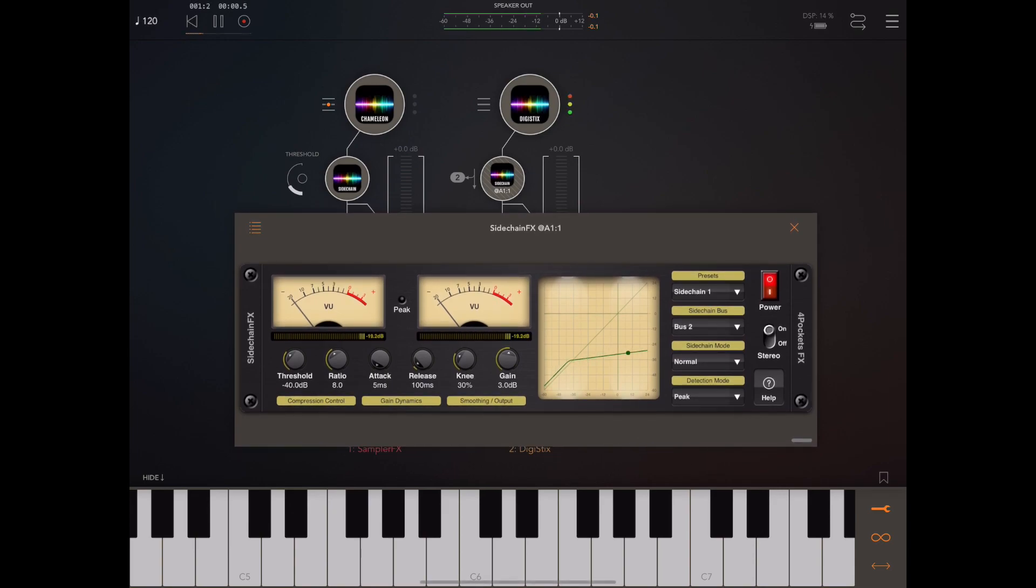Now if we press play in AUM's transport, we should see the compressor reacting to Digi Sticks. So let's play a chord.